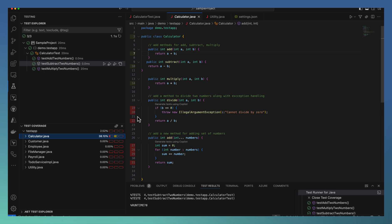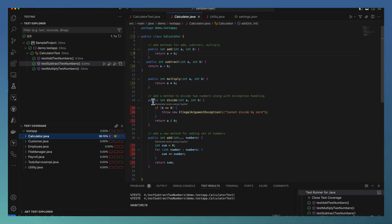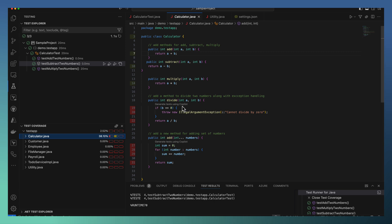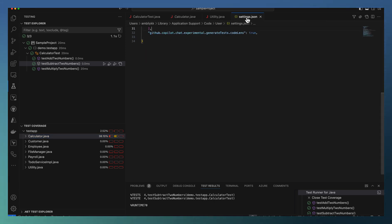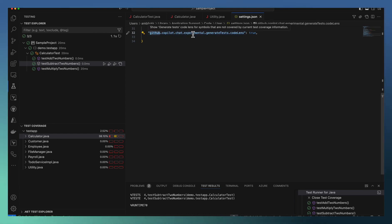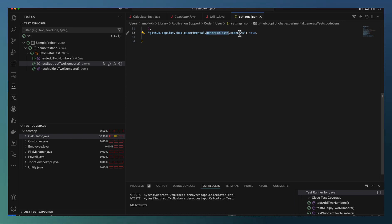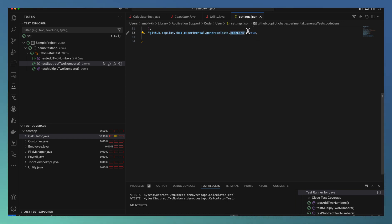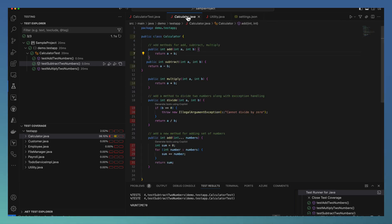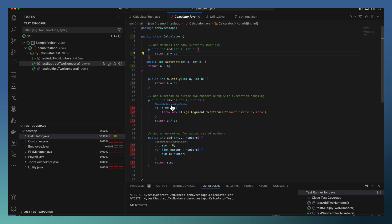So for generating test cases pertaining to this particular red area, you have a code lens appearing here. It's based on the settings I have done - 'generate tests using Copilot'. So this feature enablement is in your settings.json - you need to enable github.copilot.chat.experimental.generateTest.codeLens equal to true. So set this code lens as true. Once it's done and run your test cases with code coverage, you will be able to see this indicating 'generate tests using Copilot' area.